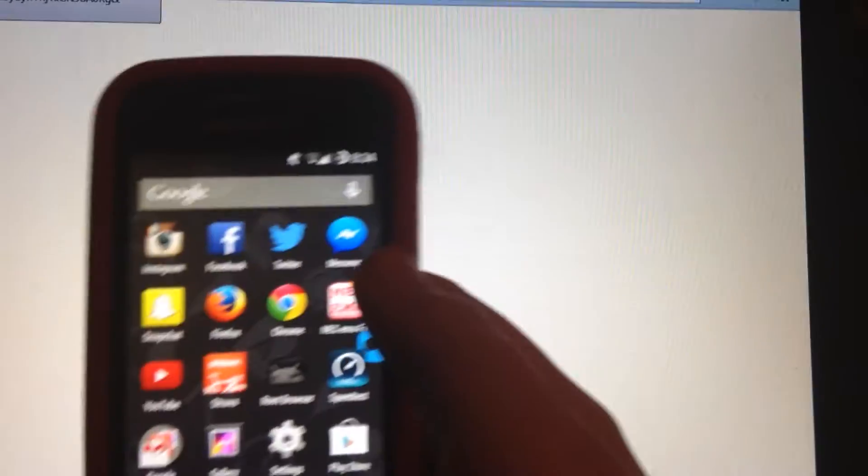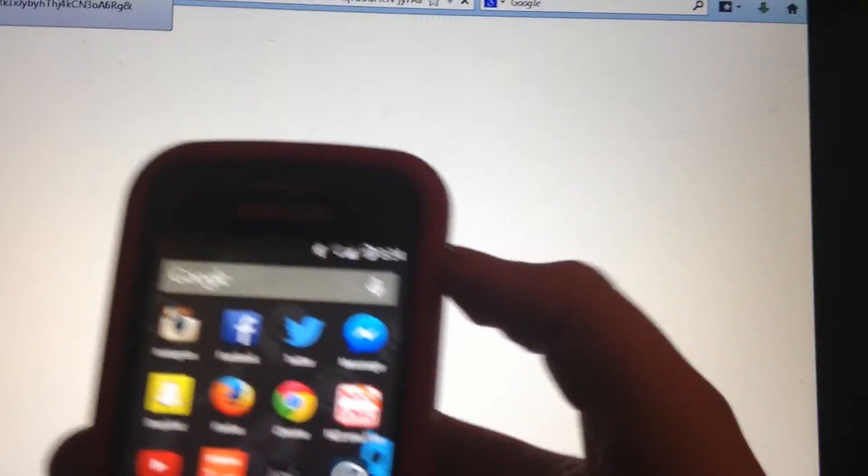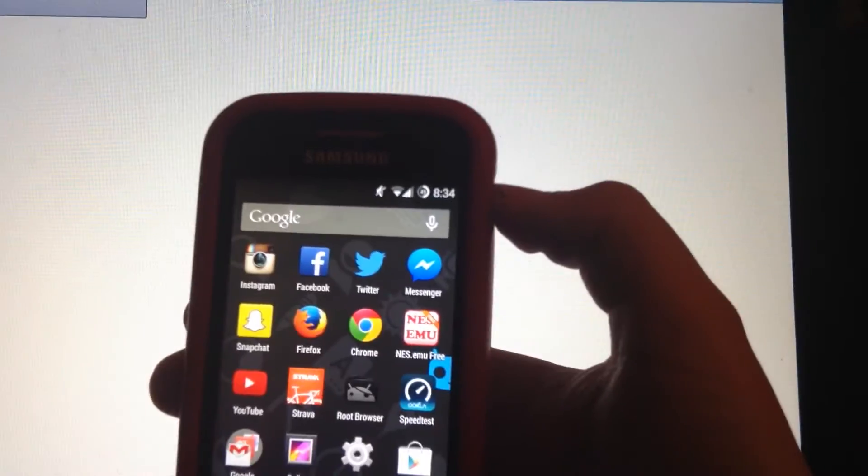Hello guys, and today I'll be showing you how to get the more stable version of Android 4.4.2 on Samsung Galaxy S2. So let's get straight into it.